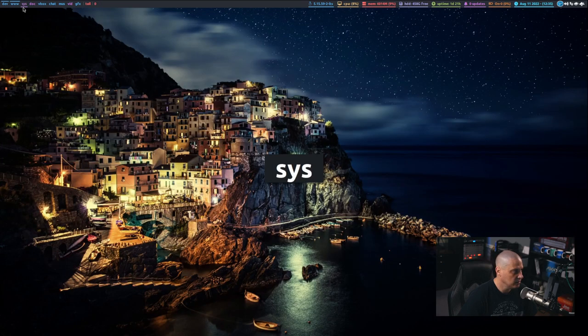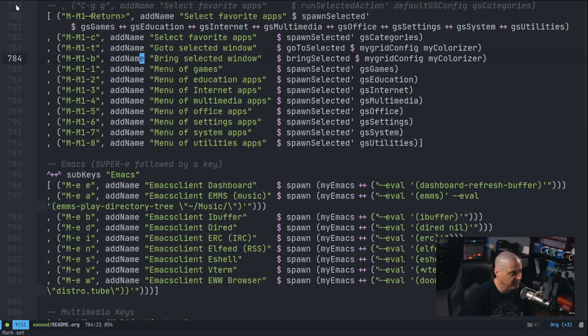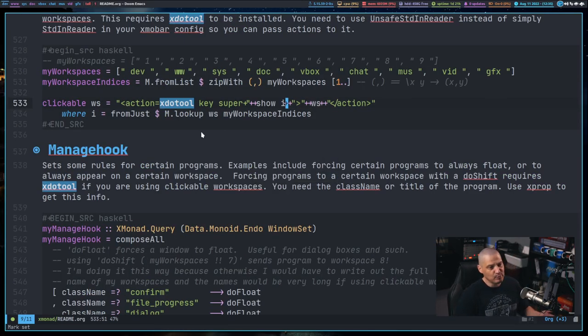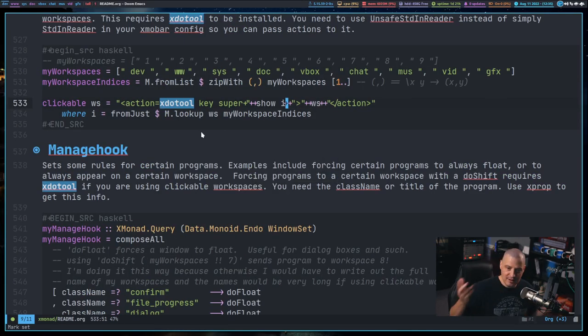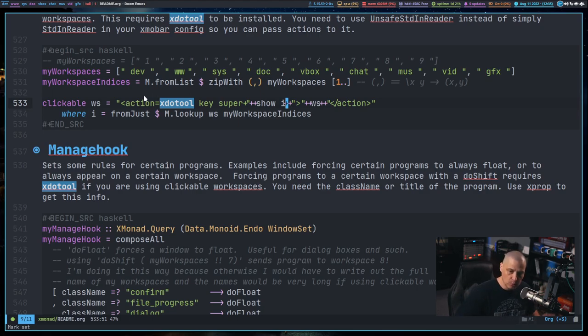And now you can see I could actually click with the mouse and change the workspaces here in xmonad. And I never do that because it's all keyboard driven. But if I wanted to, it's there, it's available.